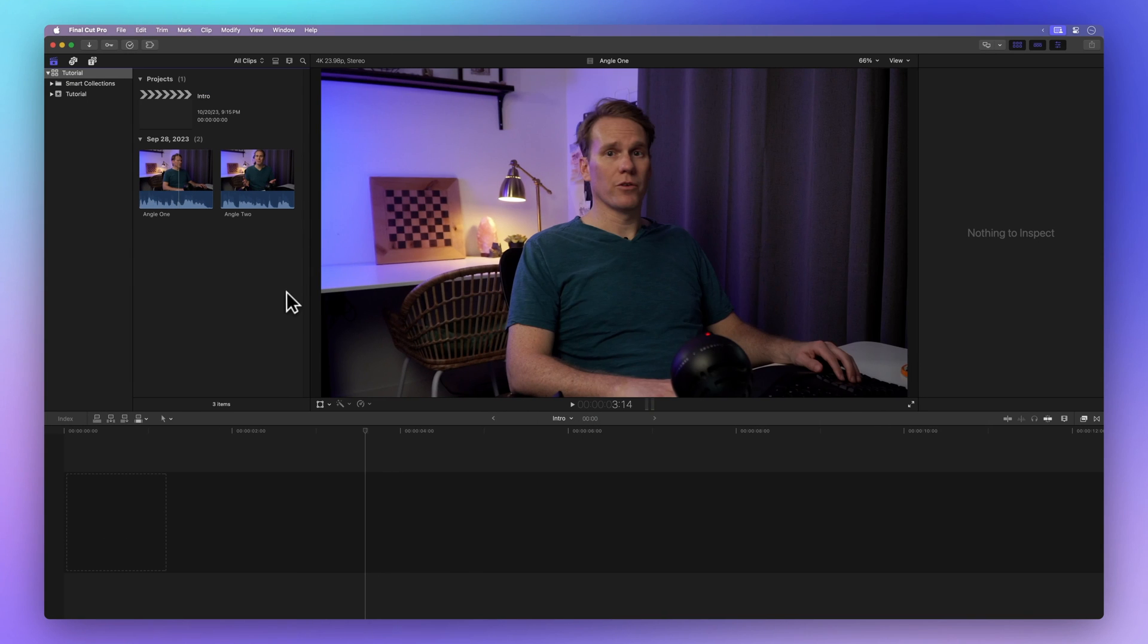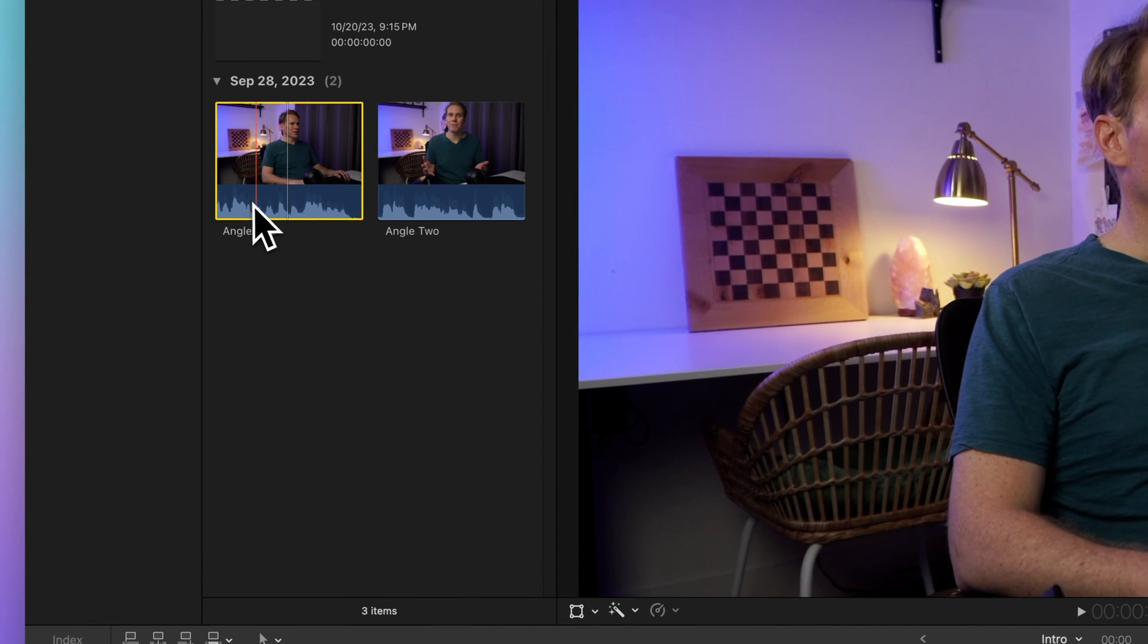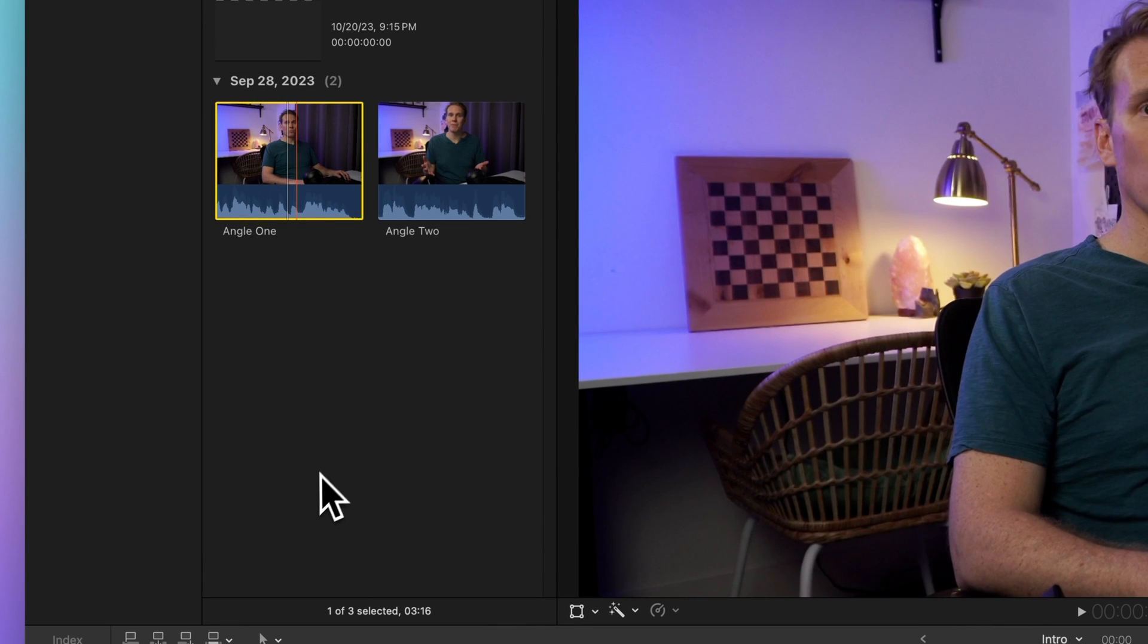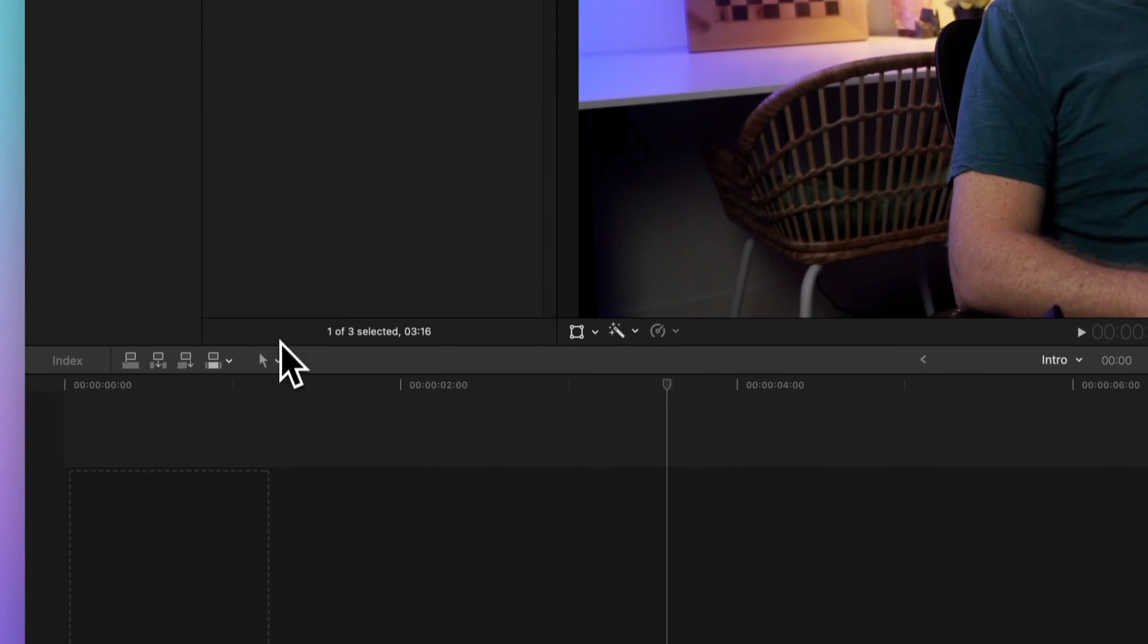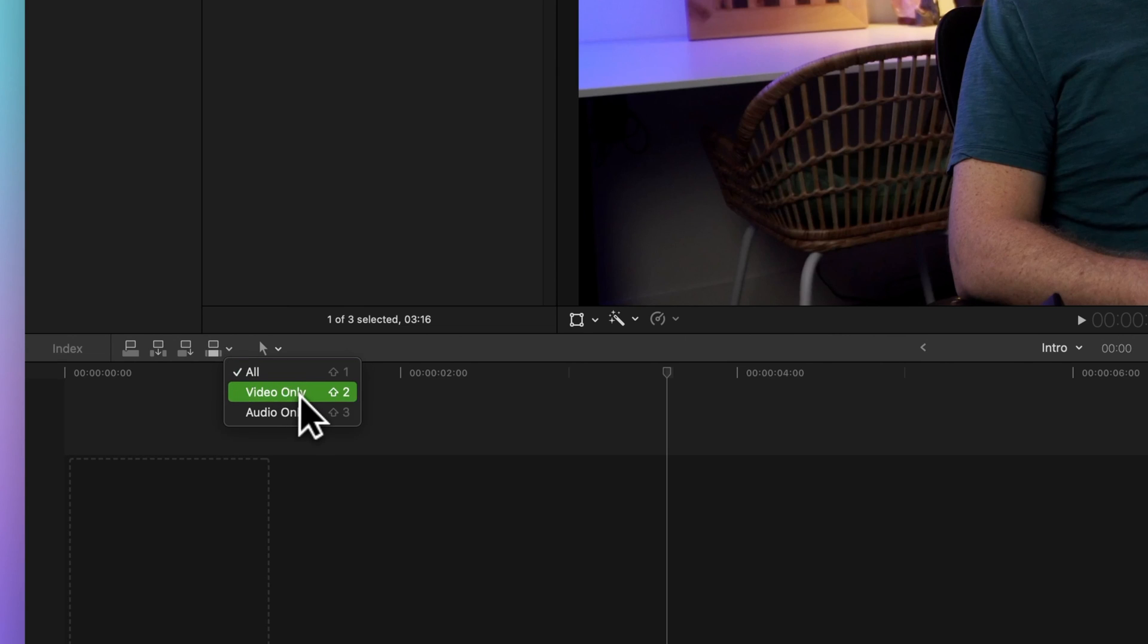Imagine you want only the video part of your clip and want to leave out the audio. To do this, head over to the left corner of the timeline, locate the Edit pop-up menu, and from there choose Video Only.